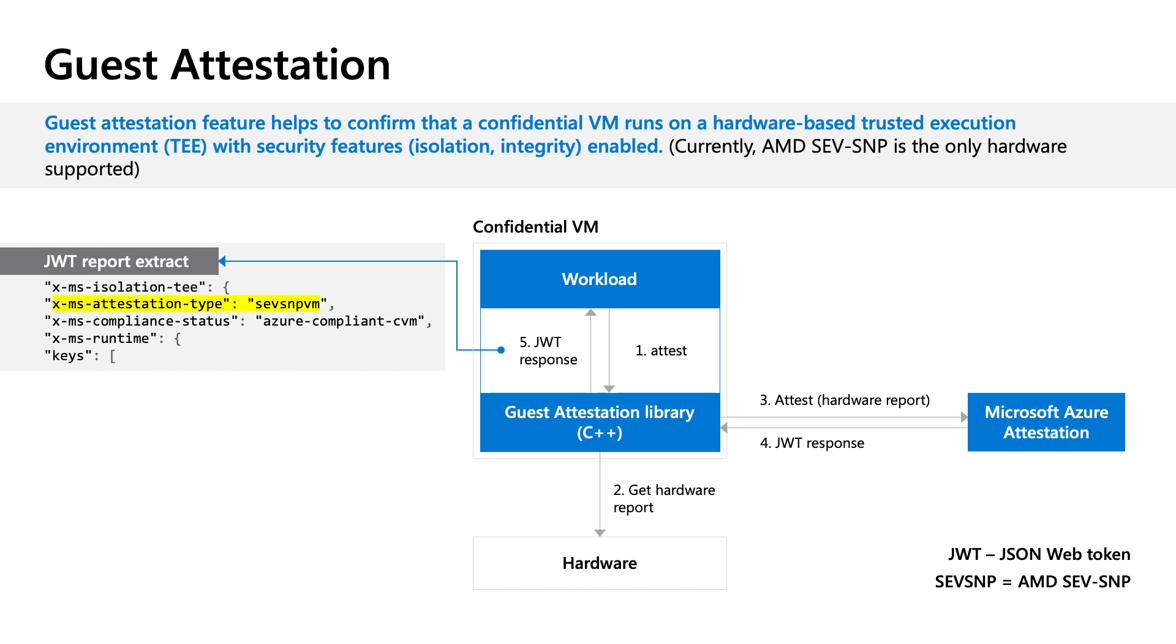Inside the confidential VM is a customer workload built with guest attestation library inside. The customer workload makes a call to the guest attestation library. The guest attestation library retrieves the hardware report and sends it to MAA for verification. A response in the form of JSON web token is received by the customer workload.